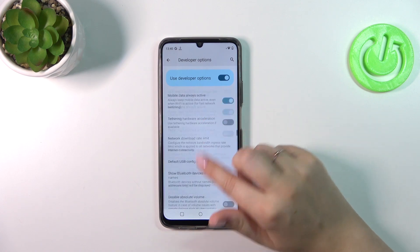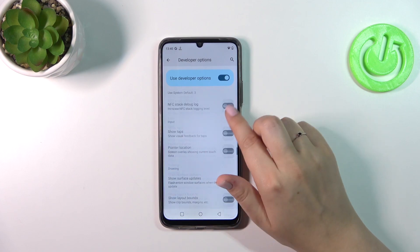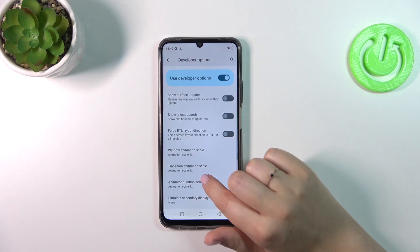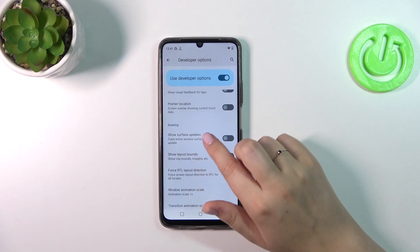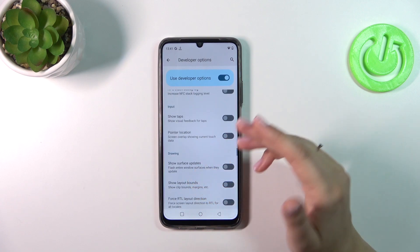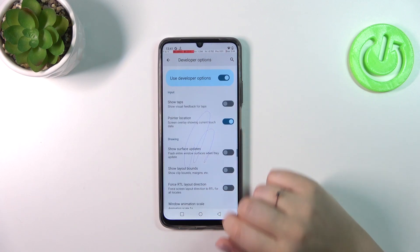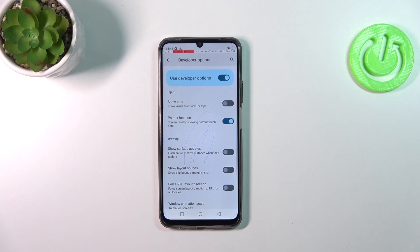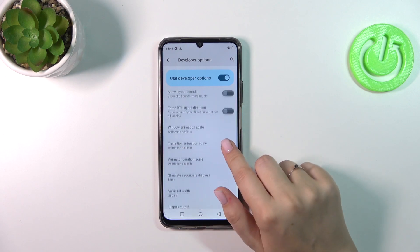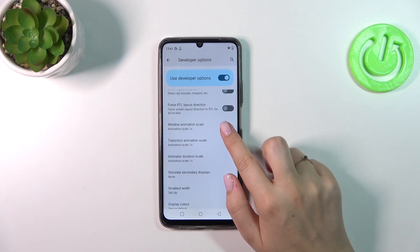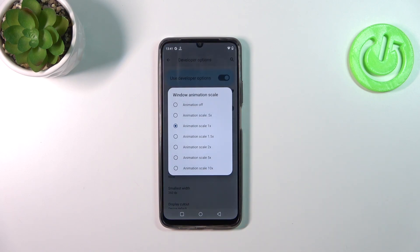There's really a wide range of options to customize. Basically, all you have to do to turn on an option is tap on the switcher, and as you can see it will be immediately activated and applied. You can turn it off the same way. For options without a switcher, like the Window Animation Scale, just tap on it to open more options to choose from.